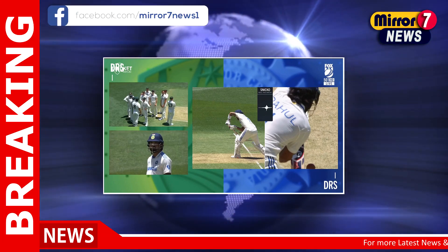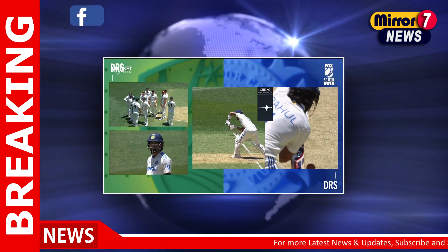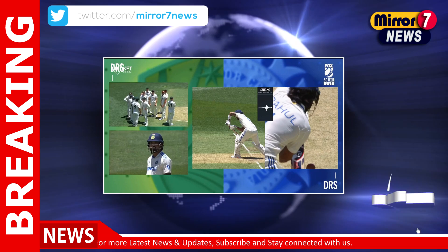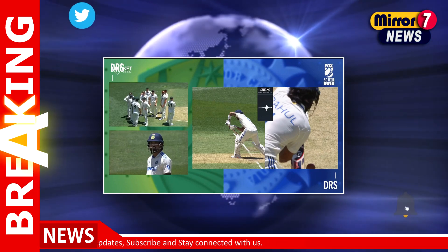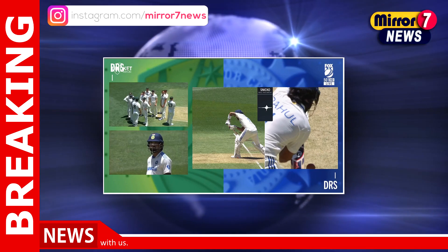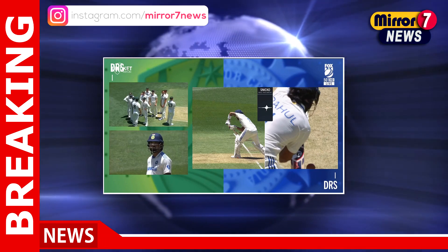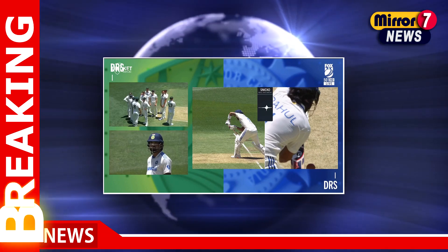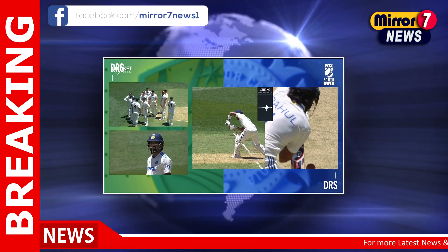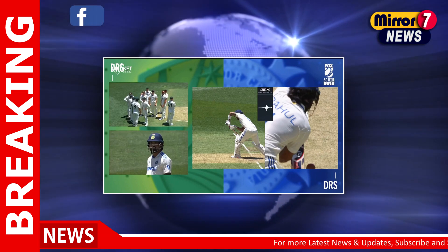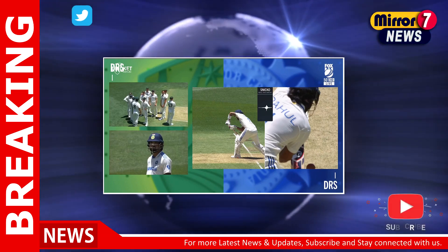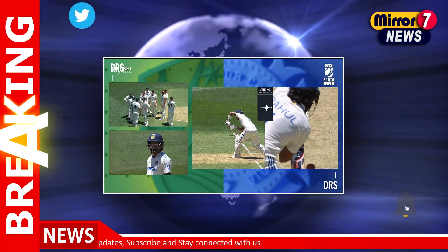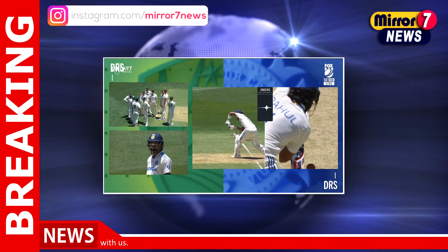This incident has not only reignited debates about the reliability of DRS, but also the broader issue of technology's role in modern cricket. For Rahul and Team India, the dismissal was a bitter pill to swallow, especially as it contributed to a challenging opening session, with Australia's pace duo Mitchell Starc and Josh Hazlewood tearing through the Indian top order. As the series unfolds, this moment is likely to remain a talking point, illustrating the razor-thin margins that often define test cricket and the controversies that arise when technology intersects with the human element of the game.